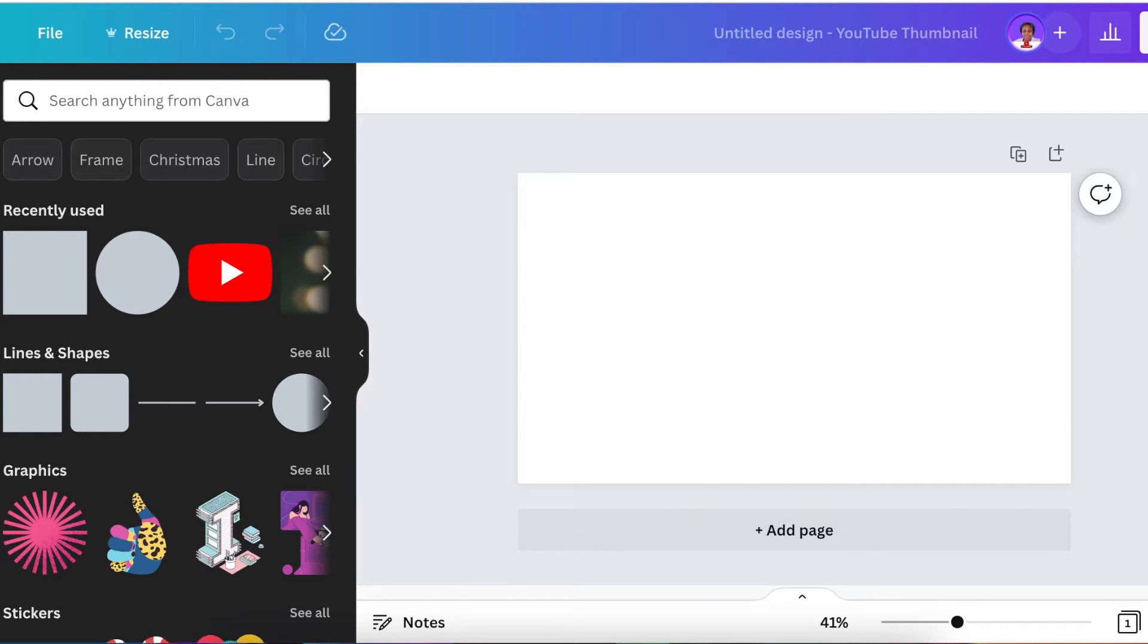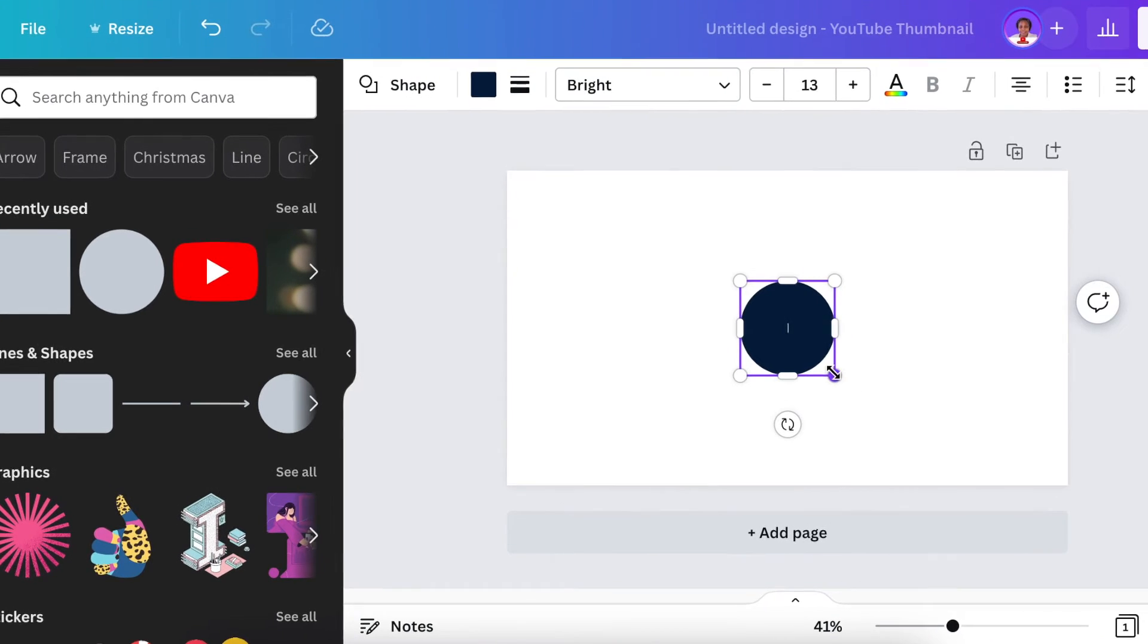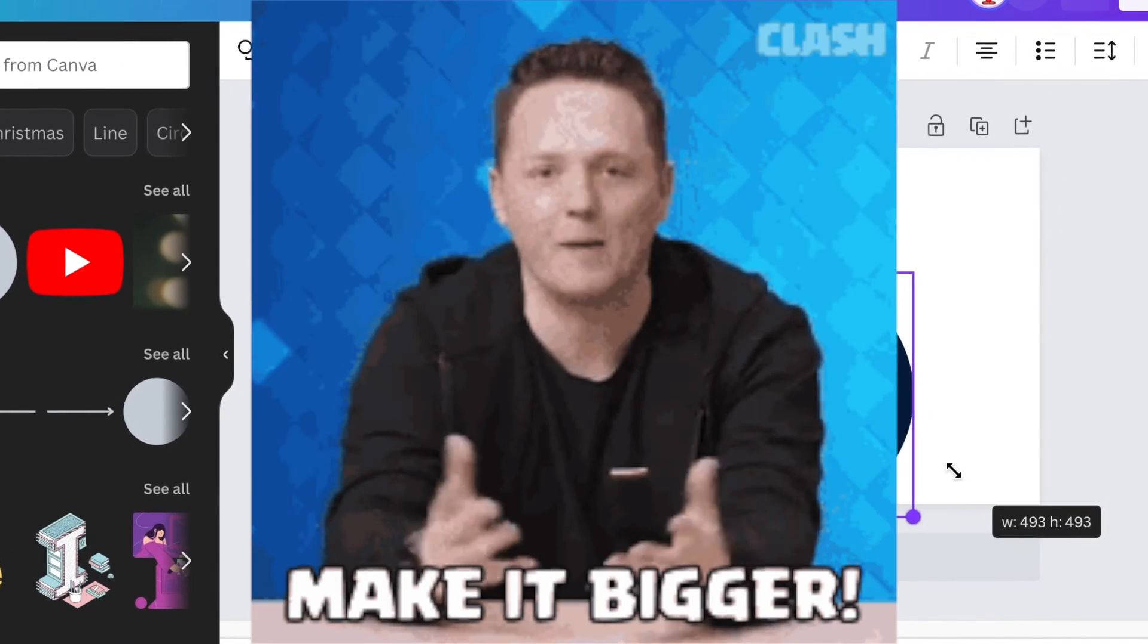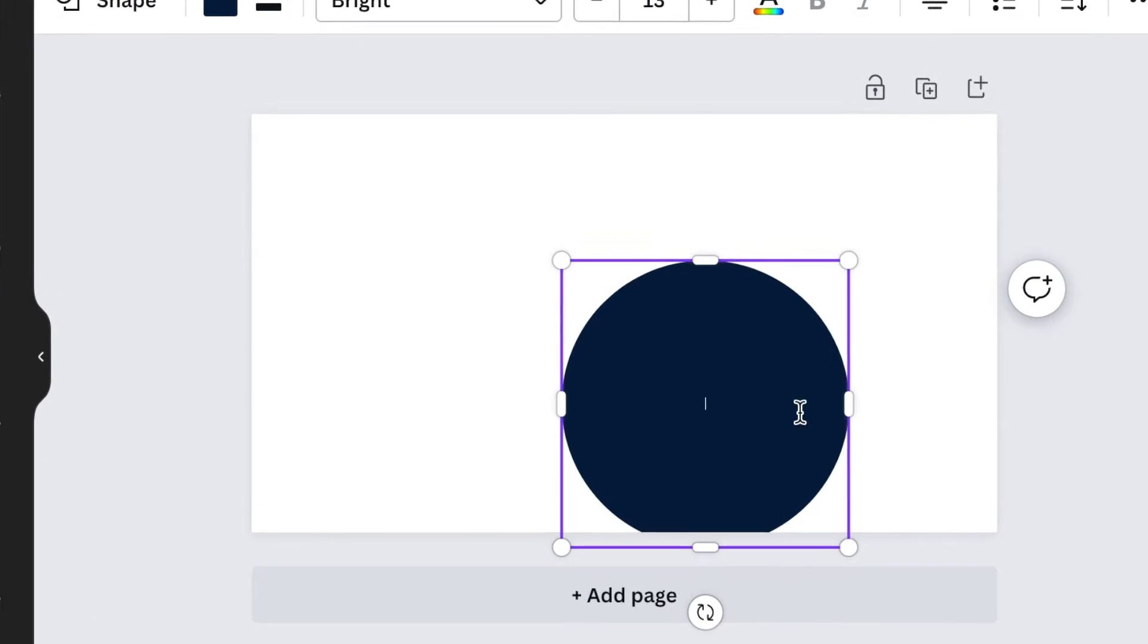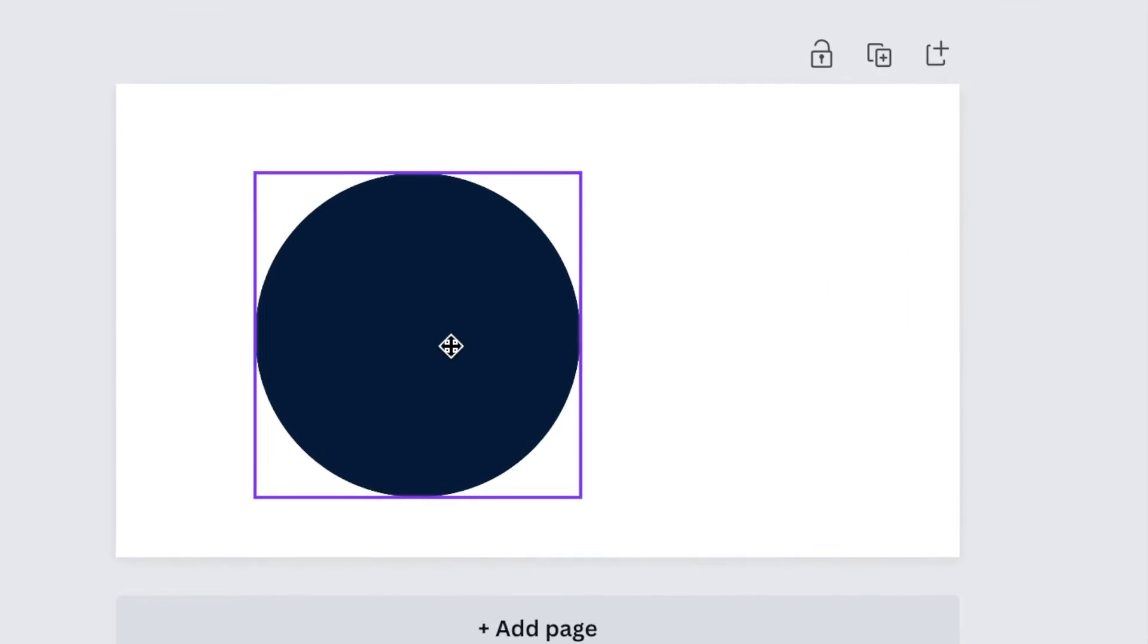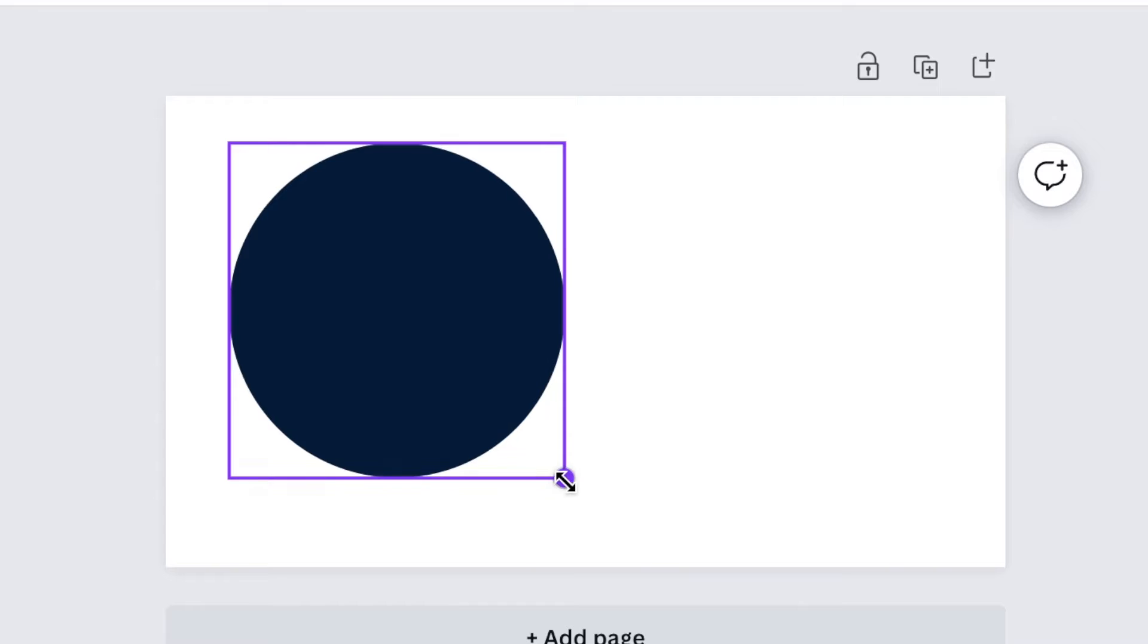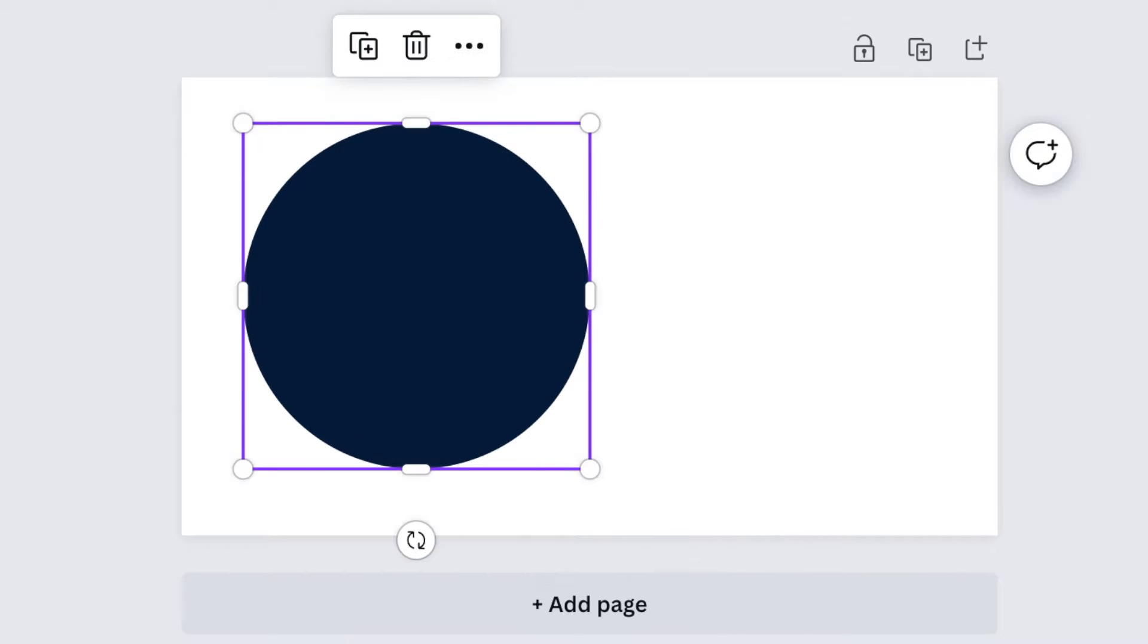Once you land on your blank canvas, press C for circle or go to shapes and look for circle. After you've created your circle, make it bigger and size it large. Then we're going to change the color of the circle and